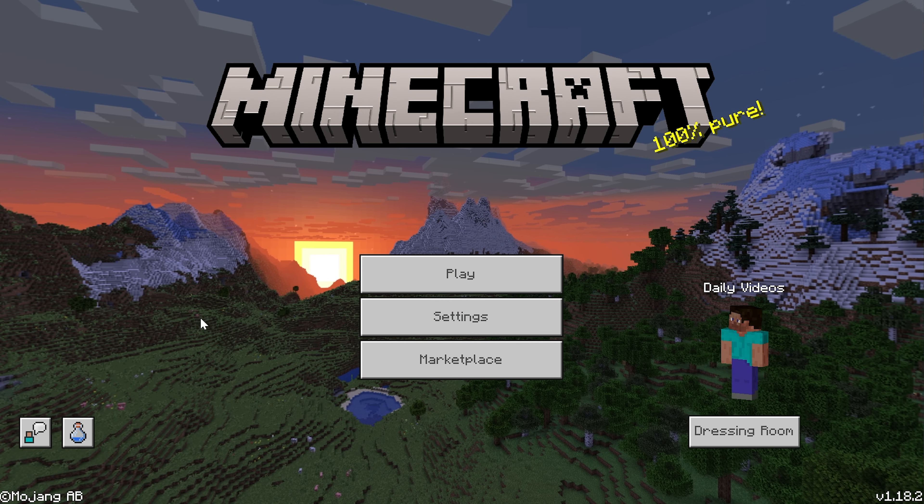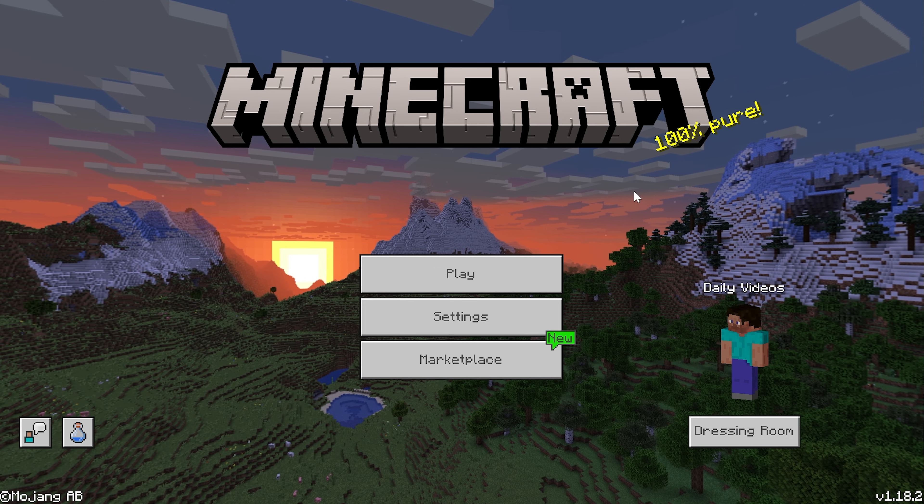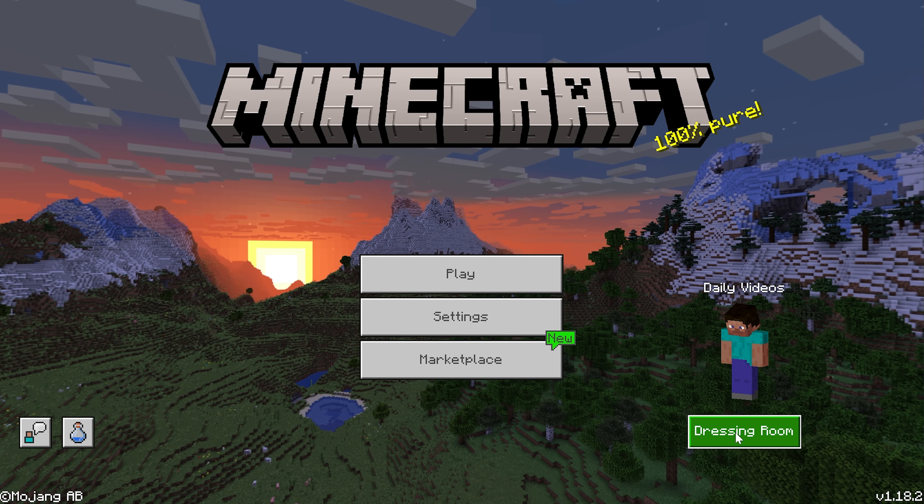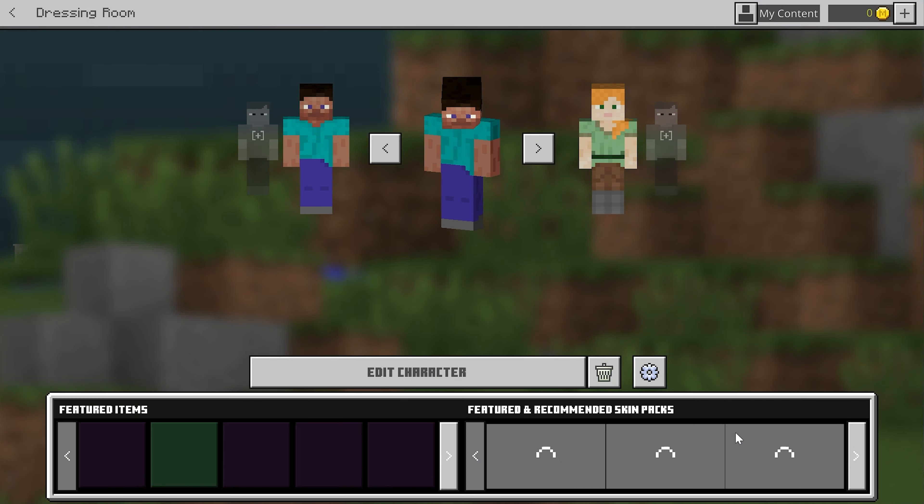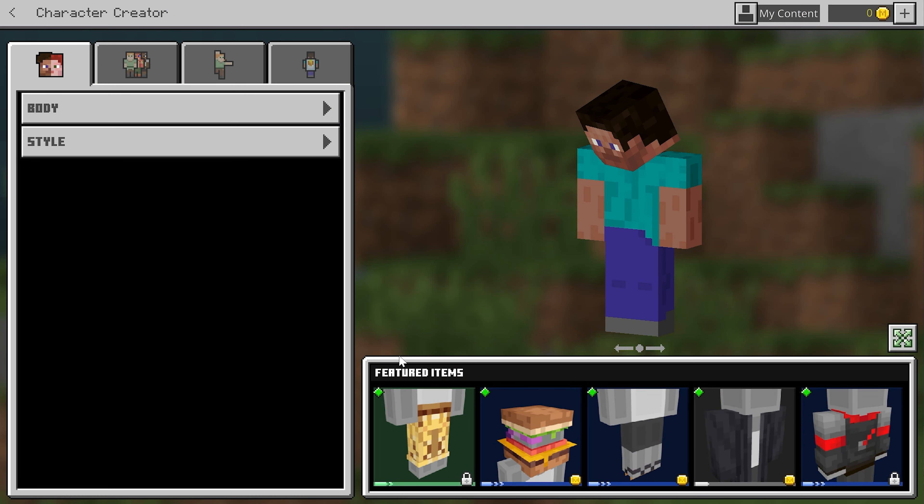So here we are in Minecraft Bedrock Edition. And you guessed it. To install your skin on the right-hand side, just click on Dressing Room right here. When you click on that, it's going to open up this. Or you can then click Edit Character.